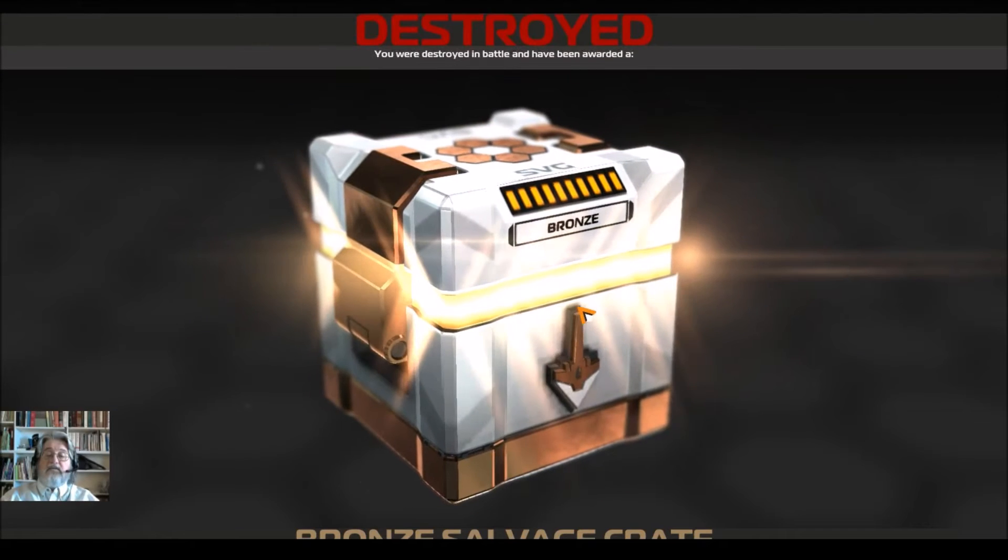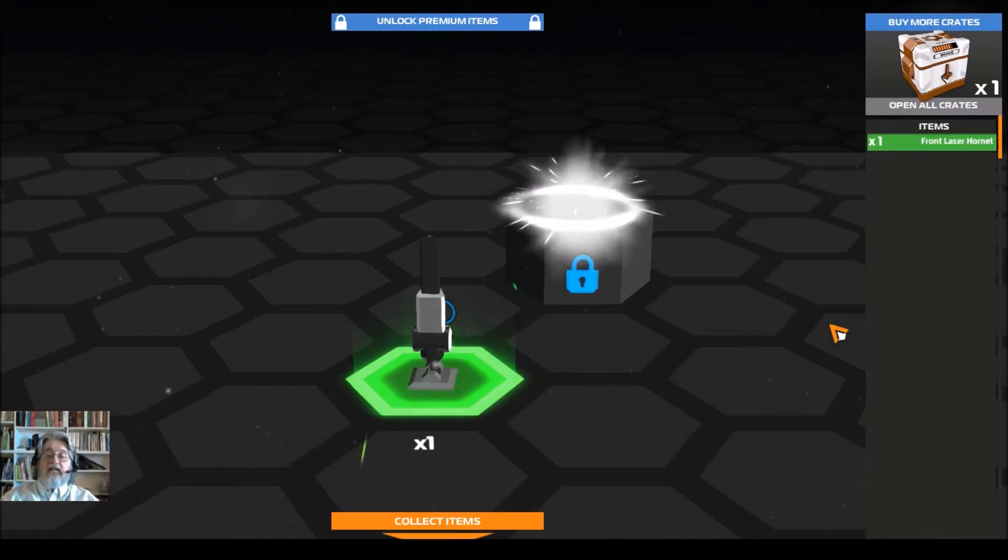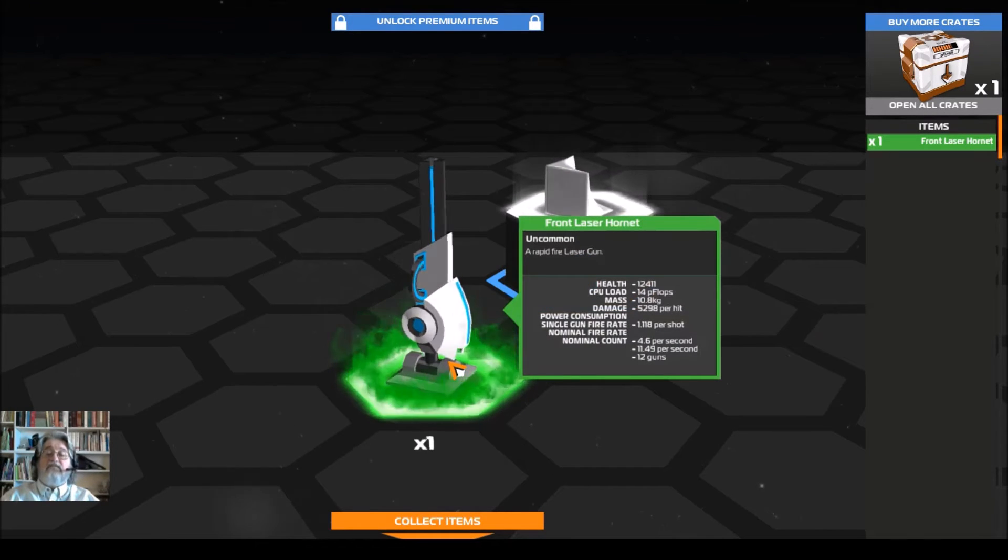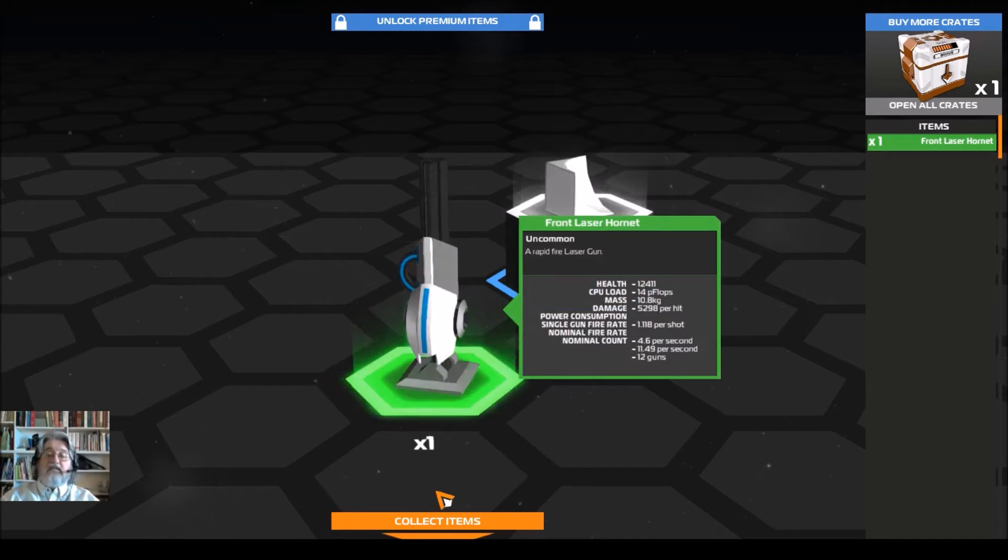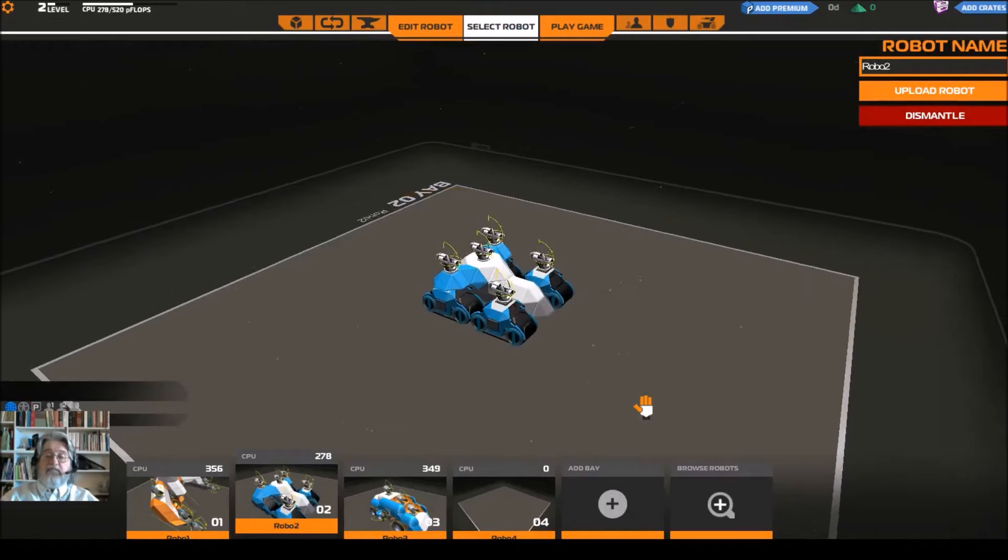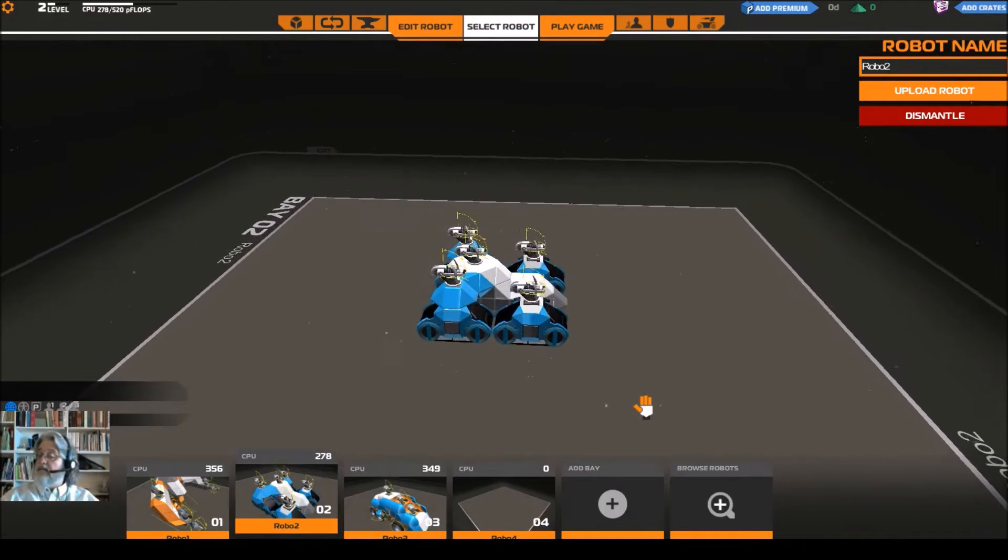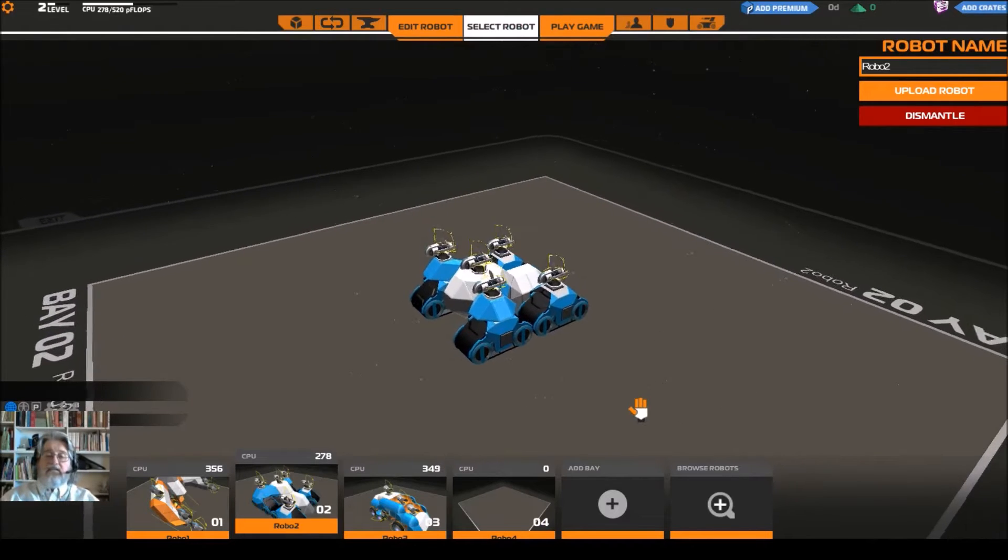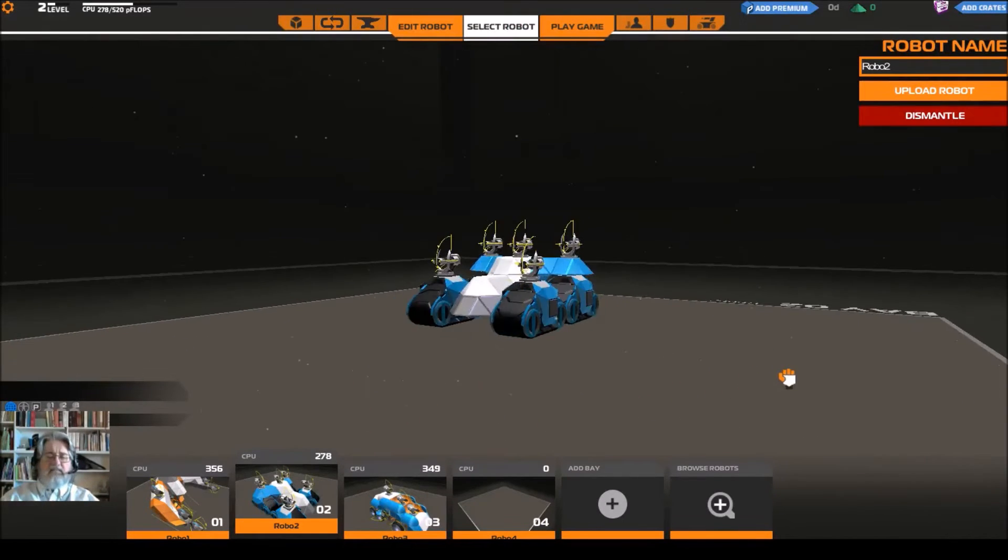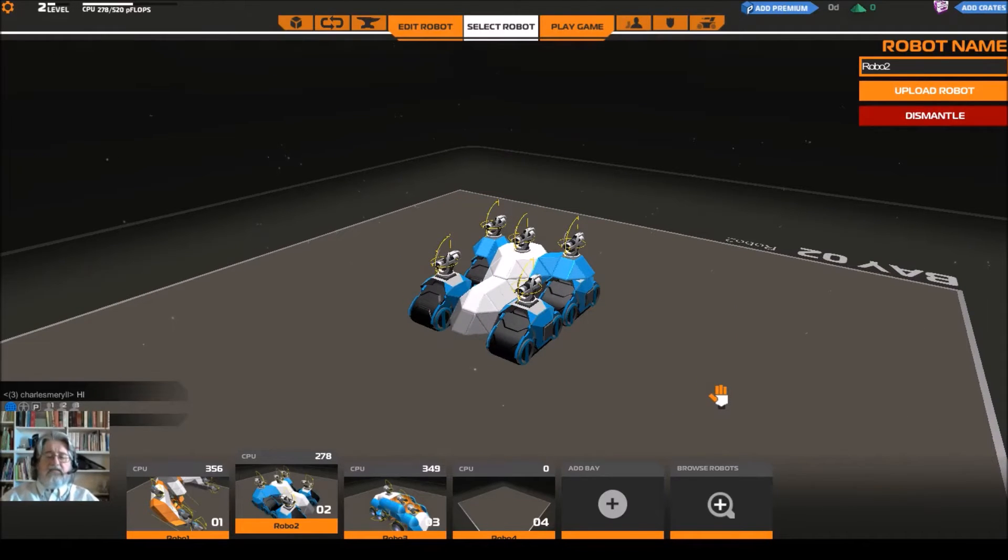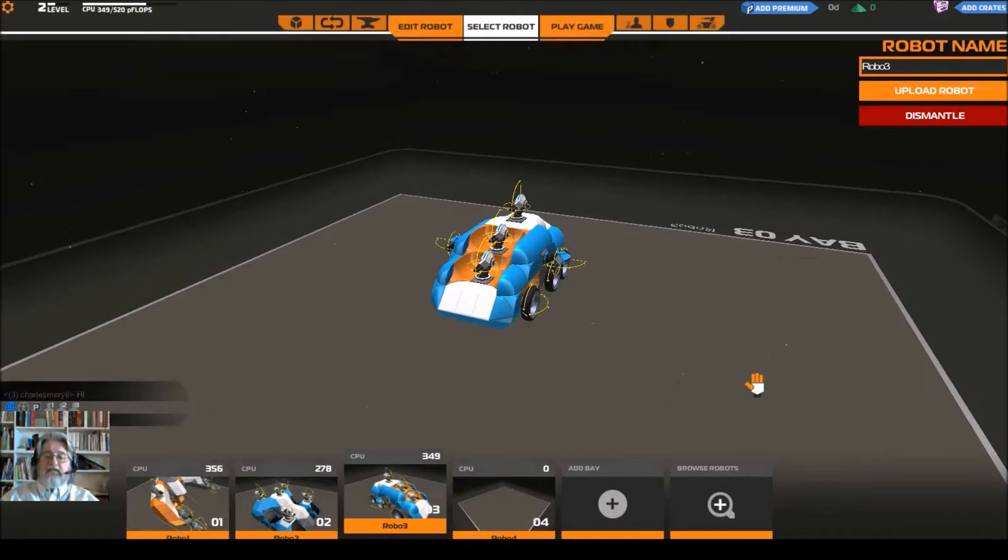Gets me a bronze, gets me a bronze and I've got a front laser. All right. Well, you know we must have, I got a diamond in that last one, we must have won that first match, this must be my first loss then. Okay. Well then let's take Robo 3 out and see what happens here.